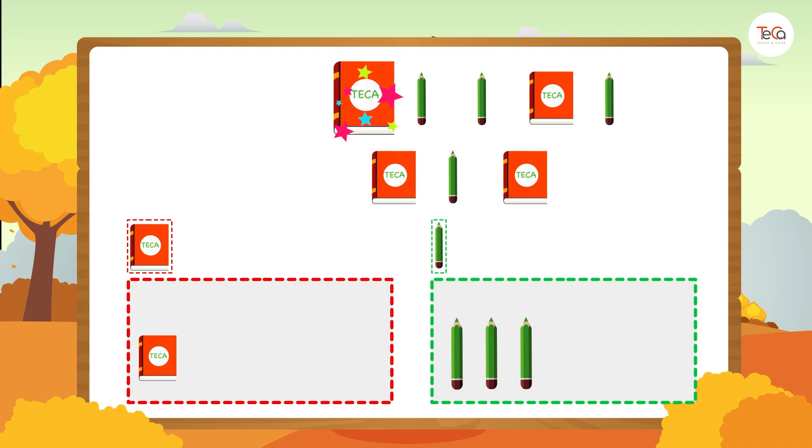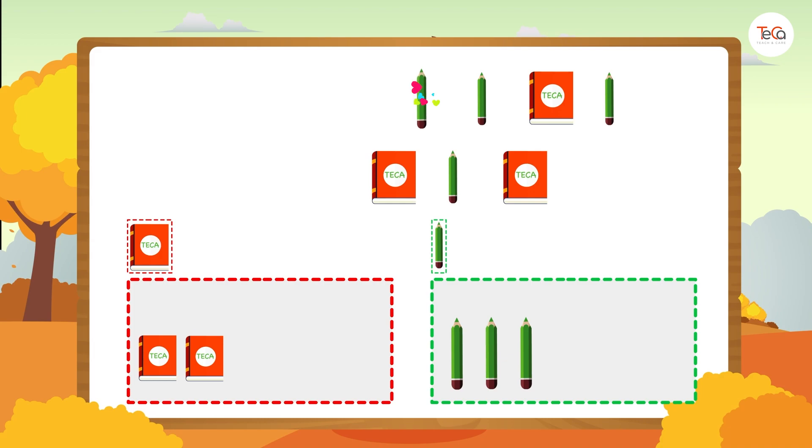A book. Put it into the book group. A pencil. Put it into the pencil group.